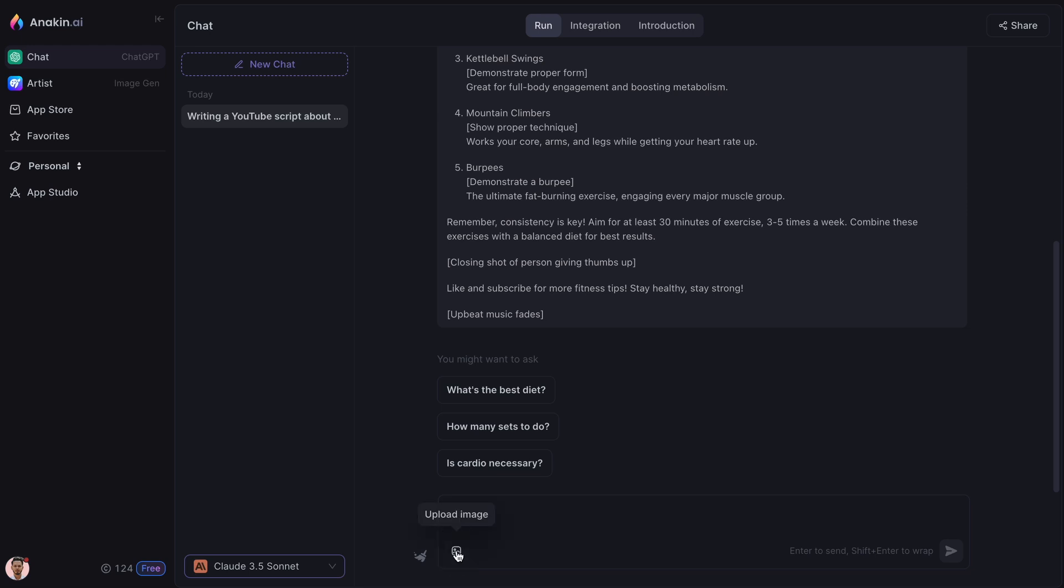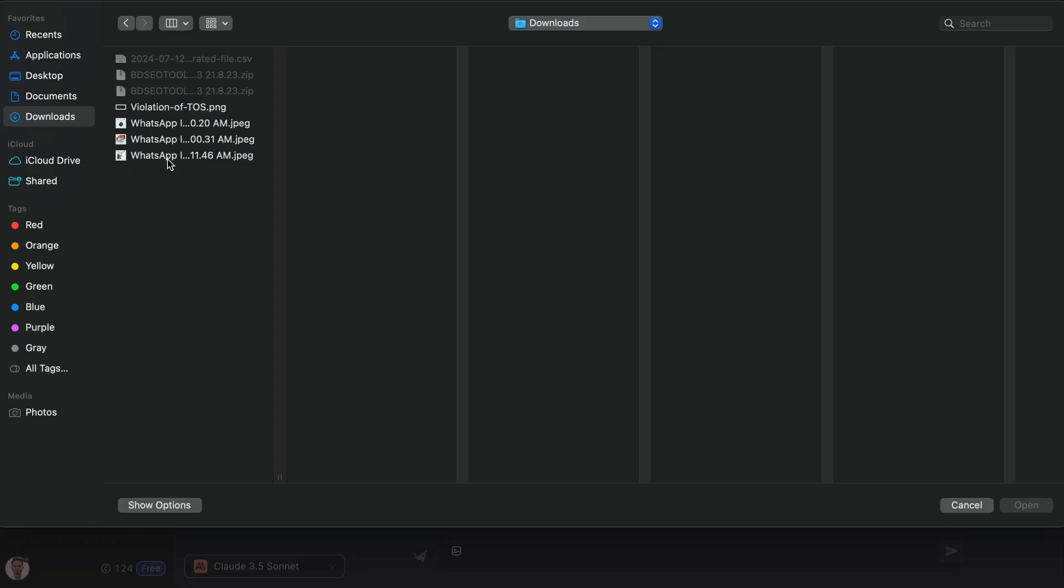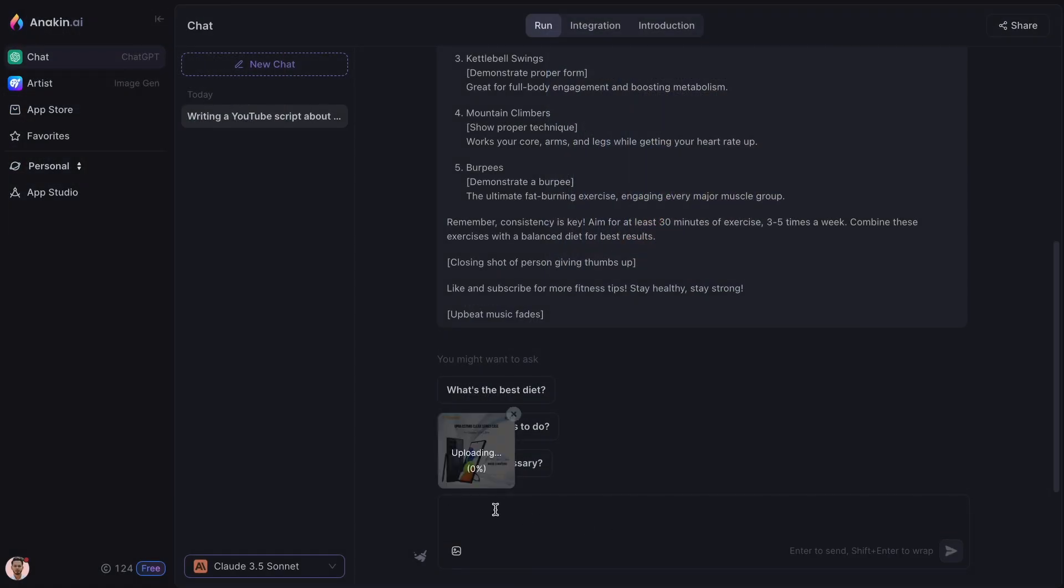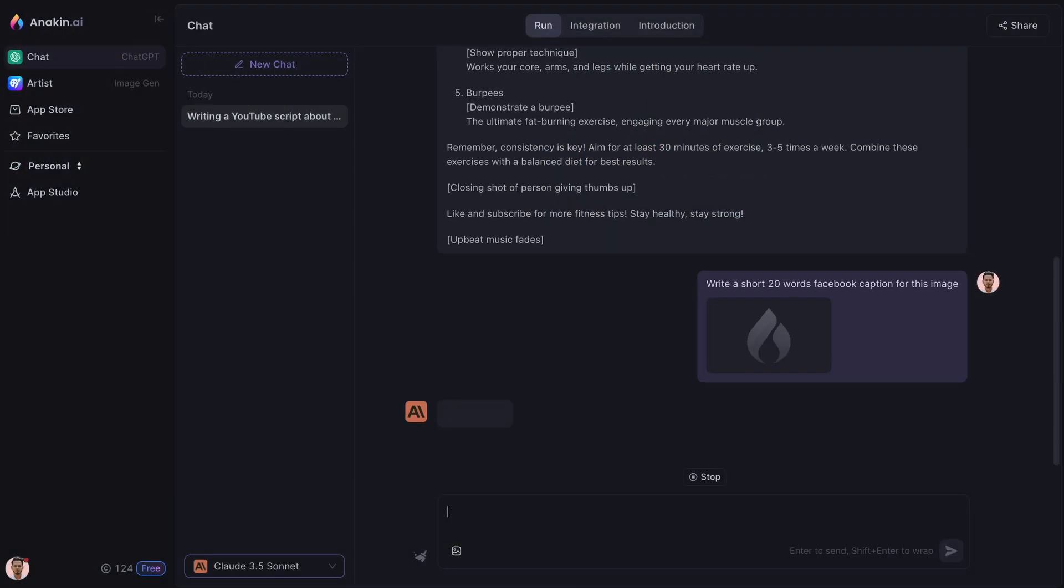Use this button to upload an image and ask it to do something. For example, writing a caption for this image.